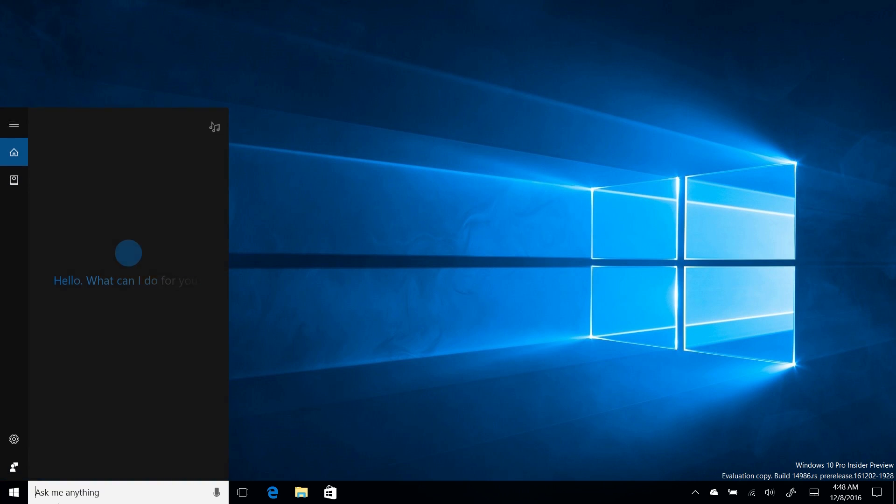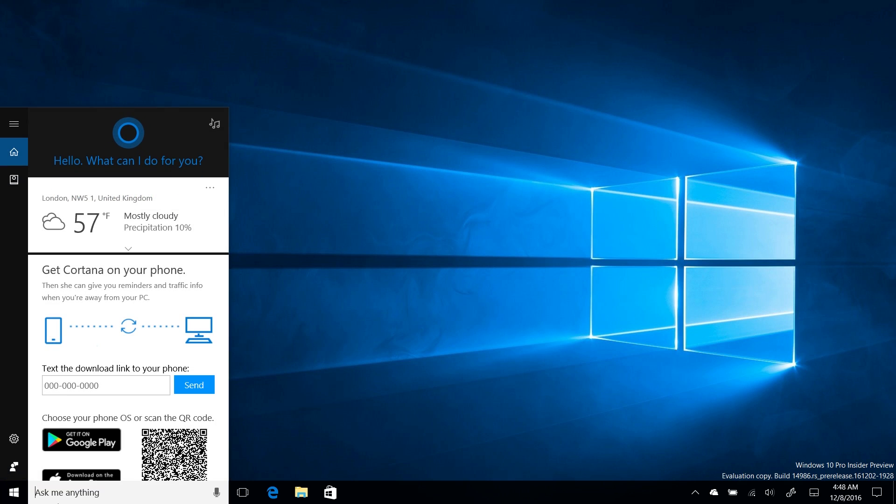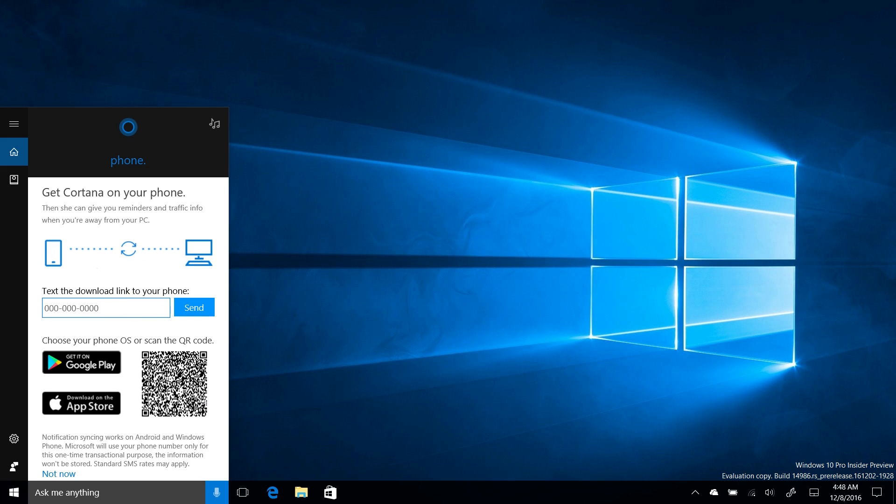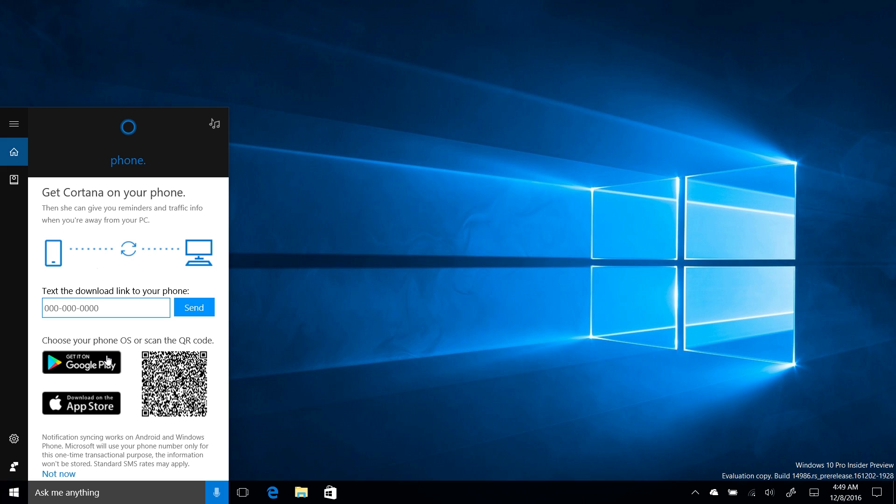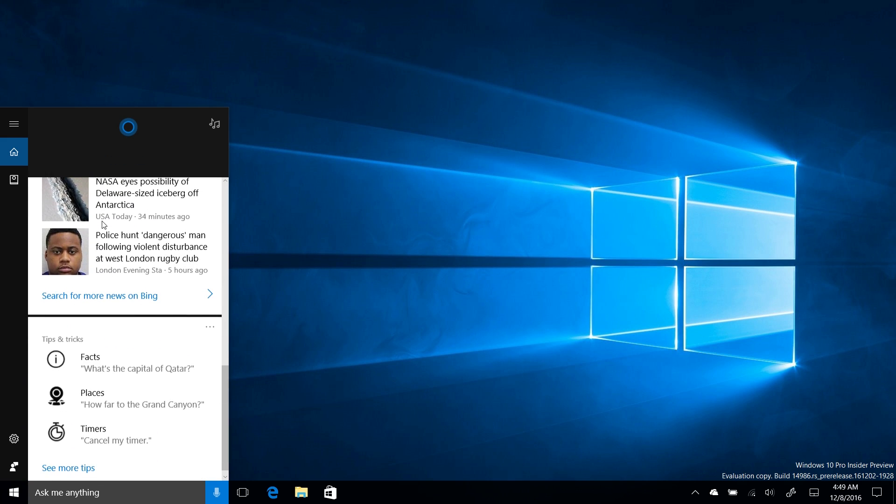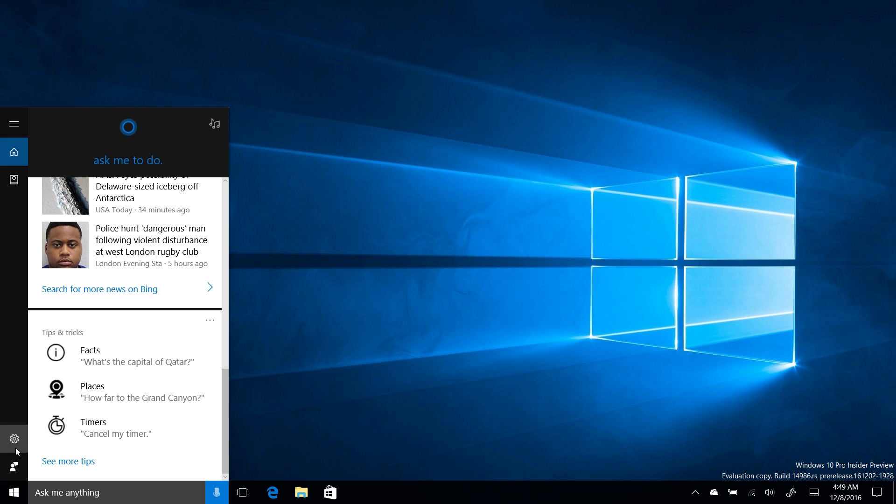If you actually dive into Cortana here, you can see that she's also got a couple more things in her actual UI. You can see, got Cortana on your phone. This is a new sort of prompt you get. So you can text a download link to your phone for the Cortana app, which you can get on Google Play and the App Store. There's no link for the Windows Phone version, but that's only because Cortana is built directly into Windows 10 Mobile. You can see down here, it says notification syncing works on Android and Windows Phone. Interestingly, Microsoft is using the term Windows Phone here with a capital P. If you're an Android or iOS user, Microsoft is now advertising Cortana on your phone, which is excellent.